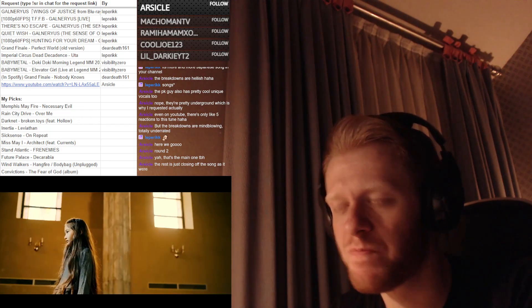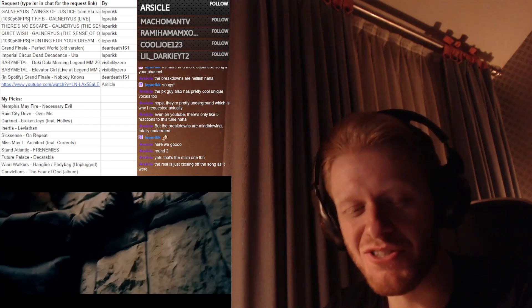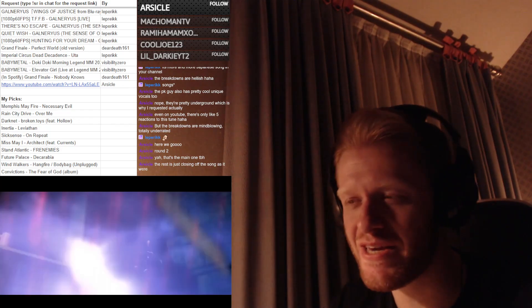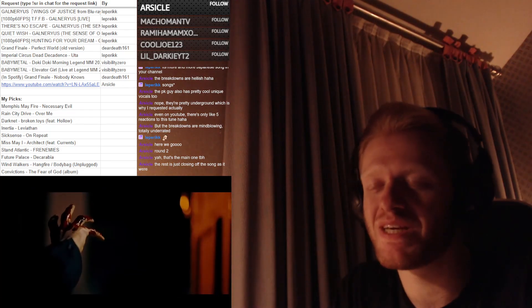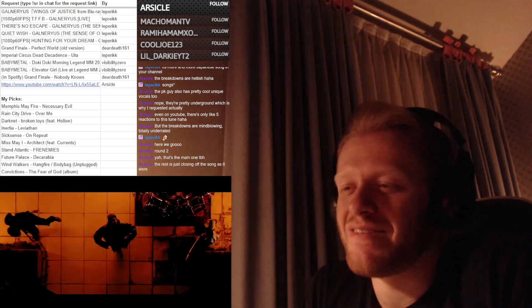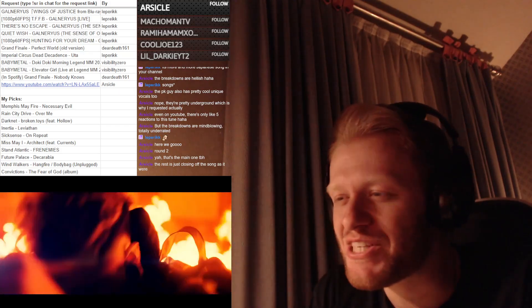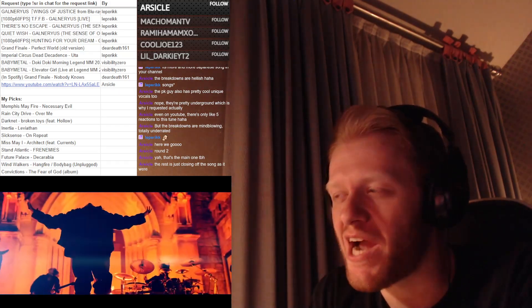But still, this is definitely going to be the first one that's going on my list of bands to check out on my own.